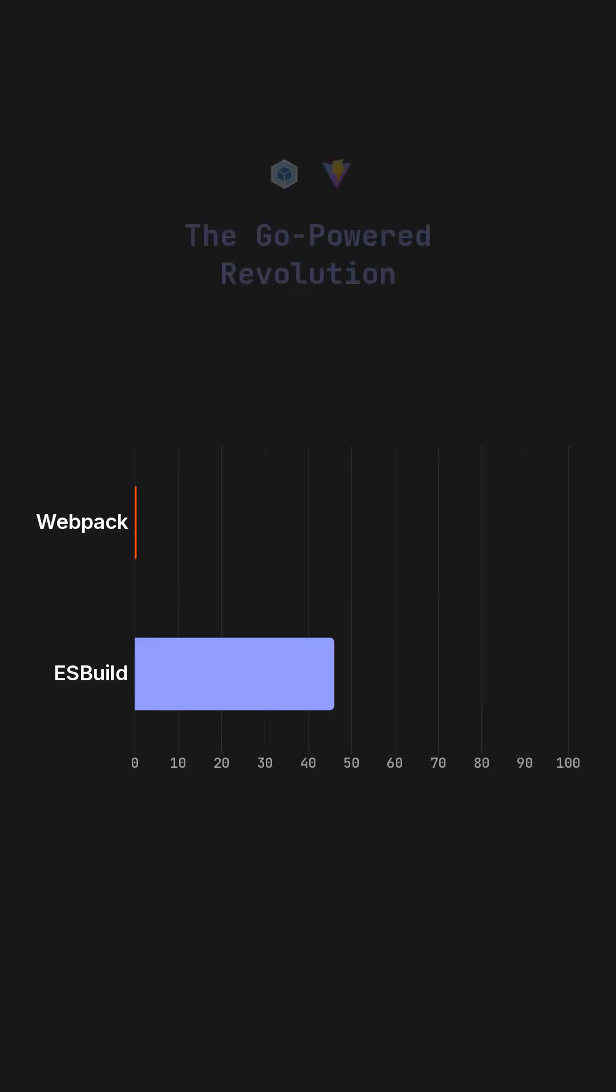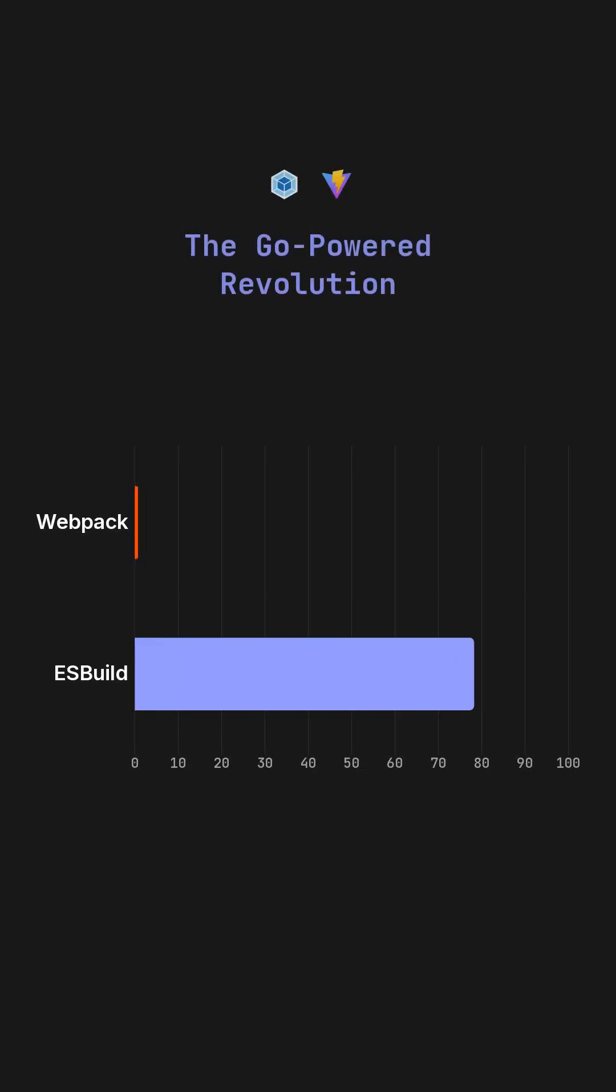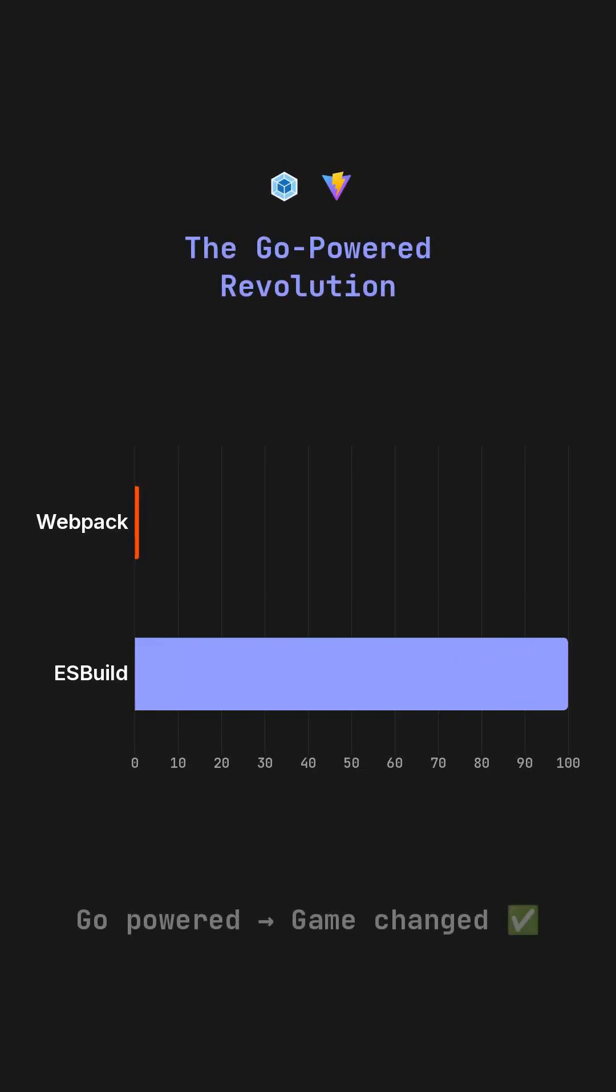This revolution in speed began with ESBuild, a pioneering bundler written entirely in Go. It dramatically accelerated JavaScript compilation, achieving speeds up to 100 times faster than traditional tools like Webpack. This marked a significant shift, but it was truly just the beginning of an intense speed war in the world of web development.